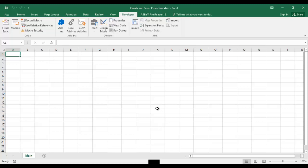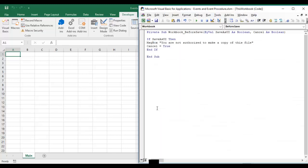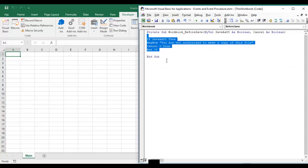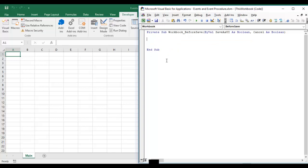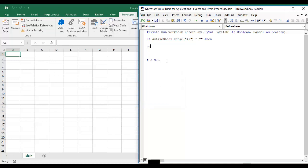So let's work on that one. I am opening my Visual Basic editor. I am just deleting this one. So now what I would like to do, if my A1 is blank then this should not be saved. So what I am going to do, if active sheet dot range A1 is equal to blank then message box should come and tell the user your A1 is blank so this workbook is not saved.